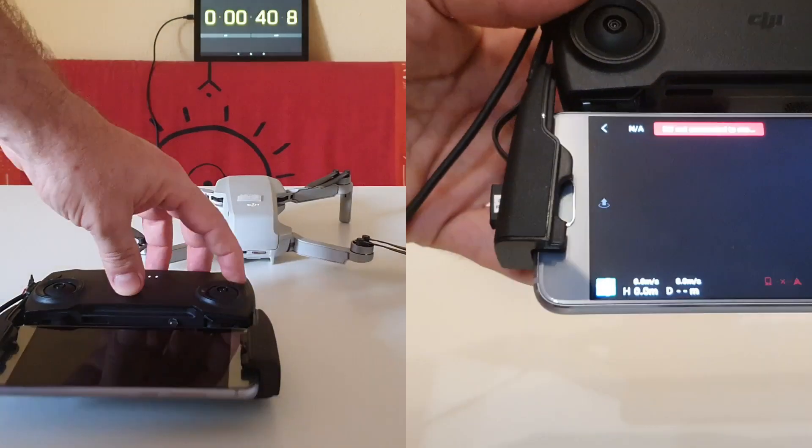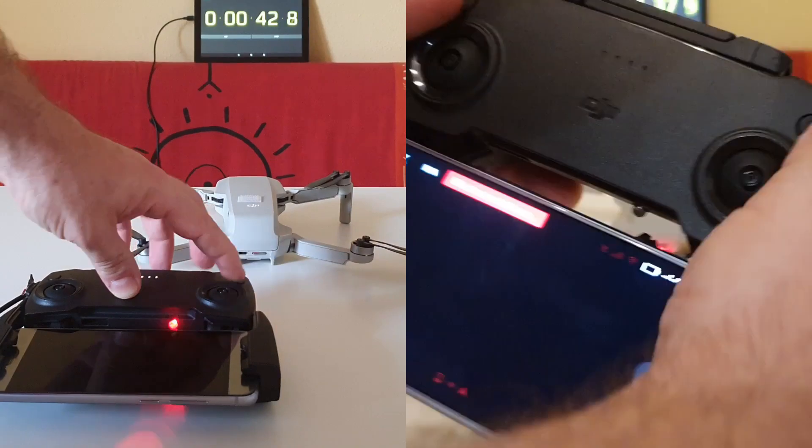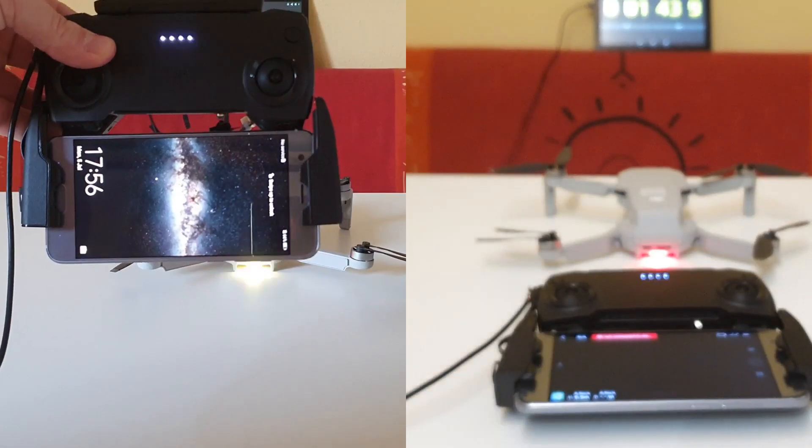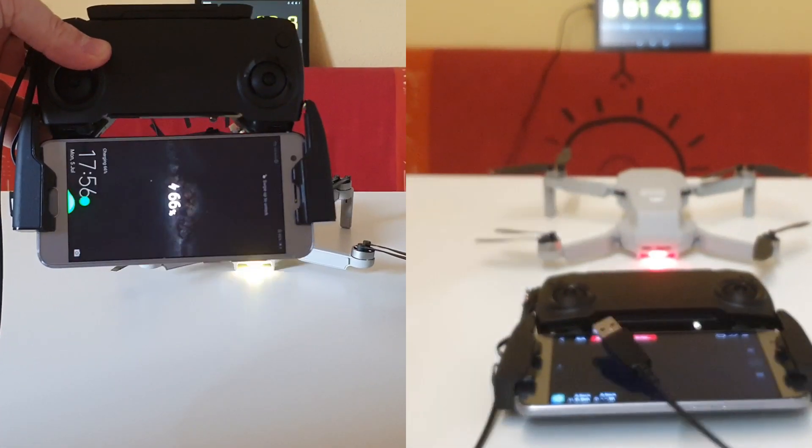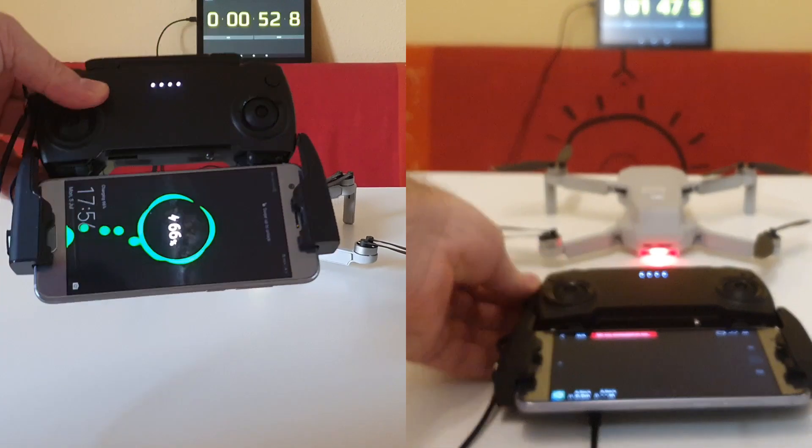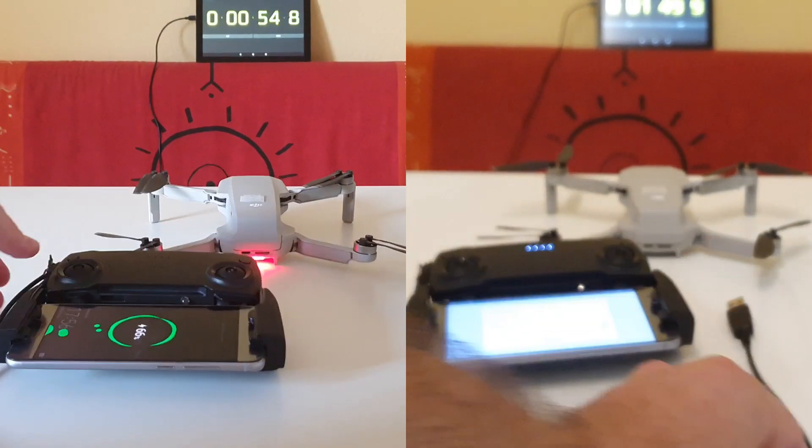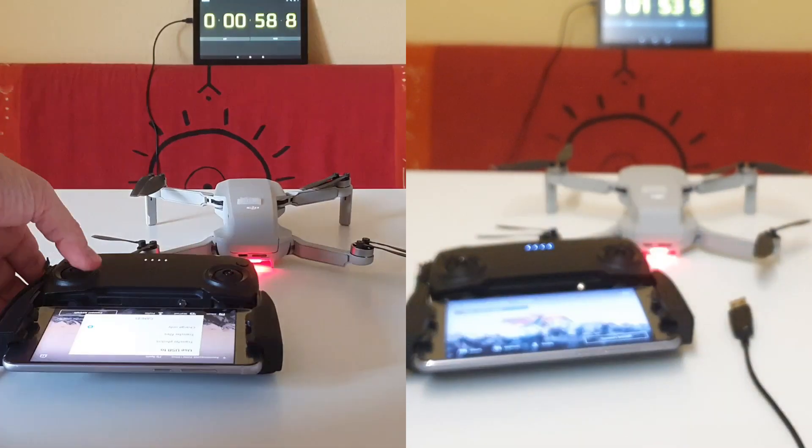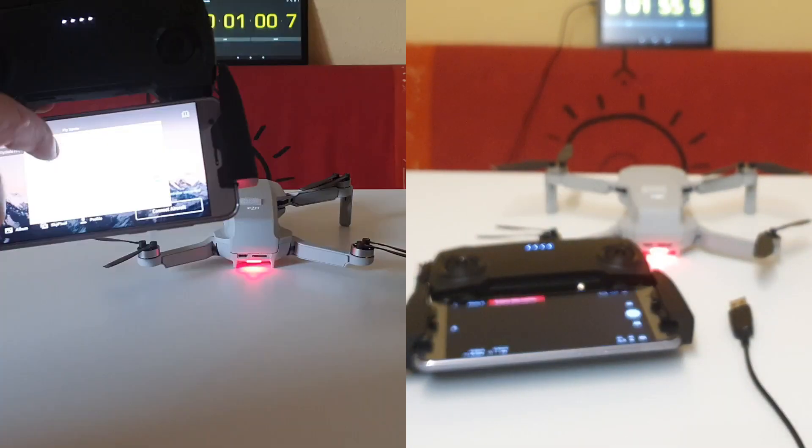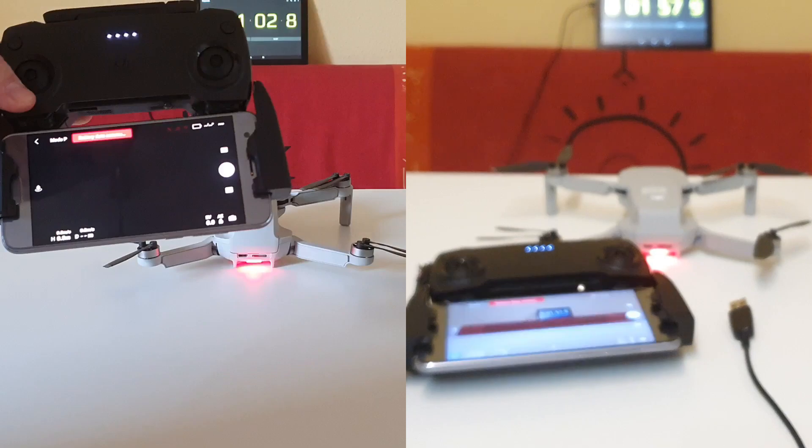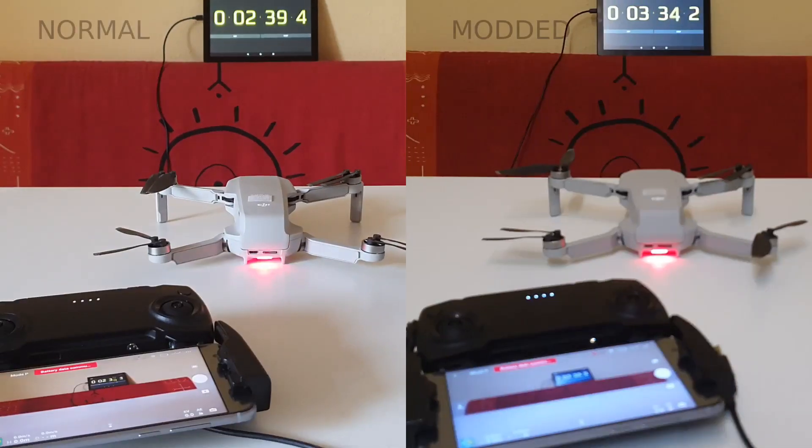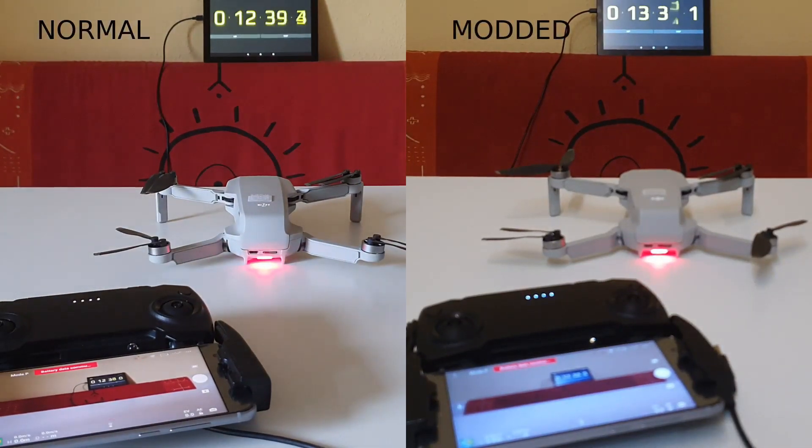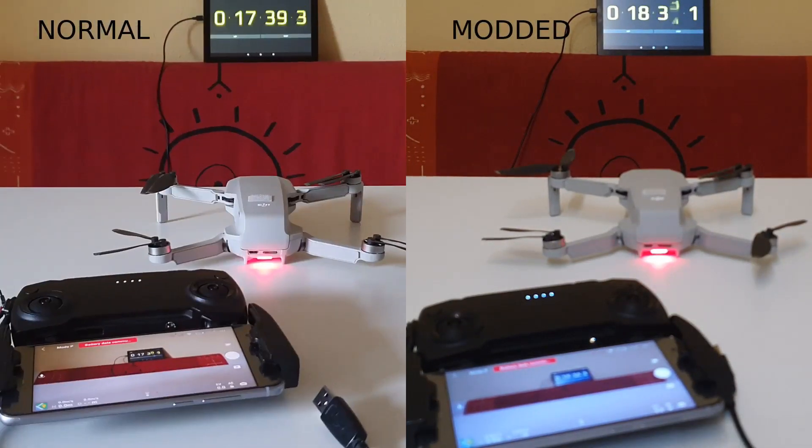And on the right side is the modded version, where the diode is in circuit. So the remote has been charged full in both cases. And now I'm going to start the test.